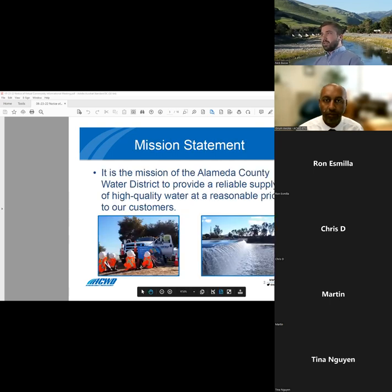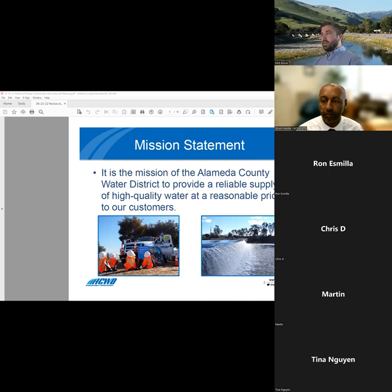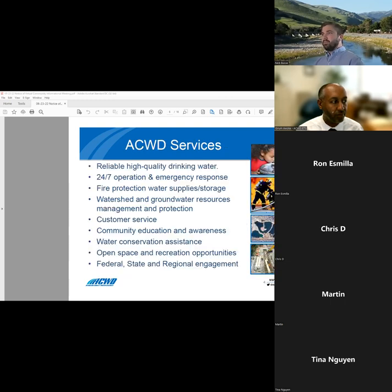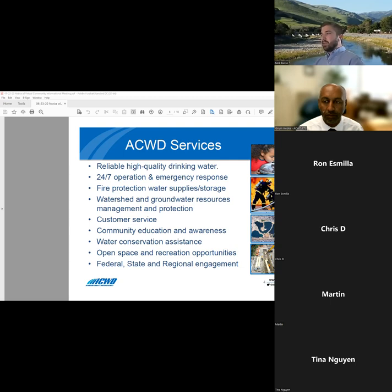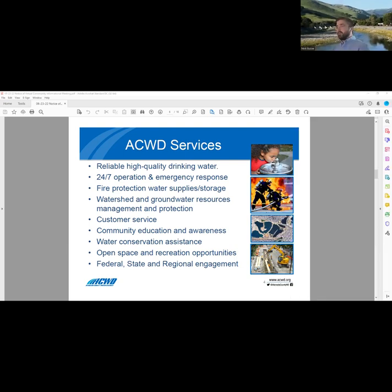So first, a little bit about the district. Our mission is to provide a reliable supply of high-quality water to our customers at a reasonable price. ACWD operates 24/7 and provides emergency response services, including system repairs and water supplies for fire protection. We also provide watershed and groundwater resource management and protection for Alameda Creek. Some other roles we provide are customer service, community education and awareness, water conservation, and open space recreation at Quarry Lakes. We also represent local interests through federal, state, and regional engagement.